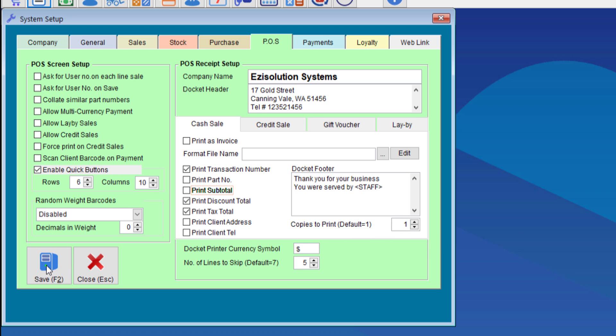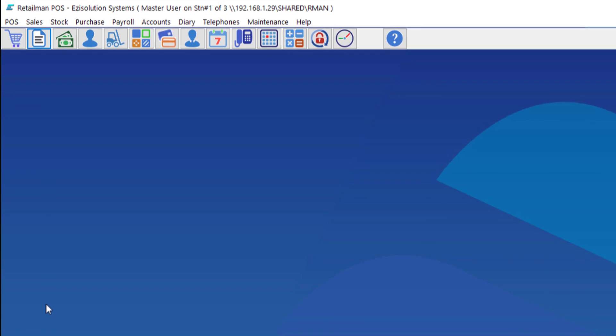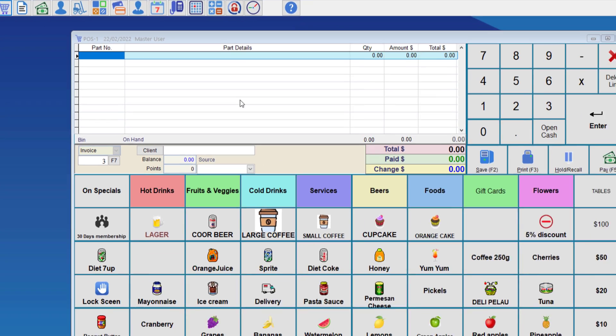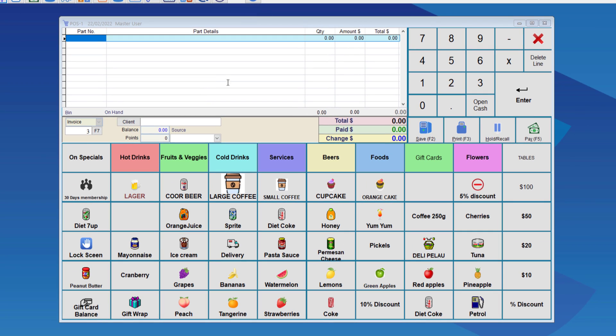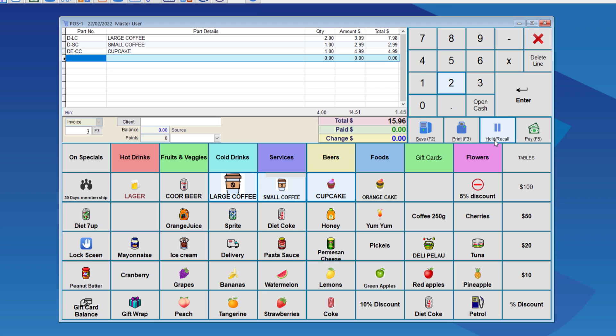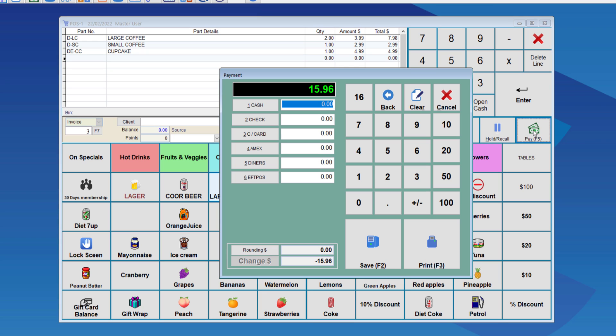Once we're happy with that, we can go to save. Now, if we go to the point of sale screen and do a sale, let's say two large coffees, one small coffee, and one cupcake. We pay for that with twenty dollars, then send to the printer.